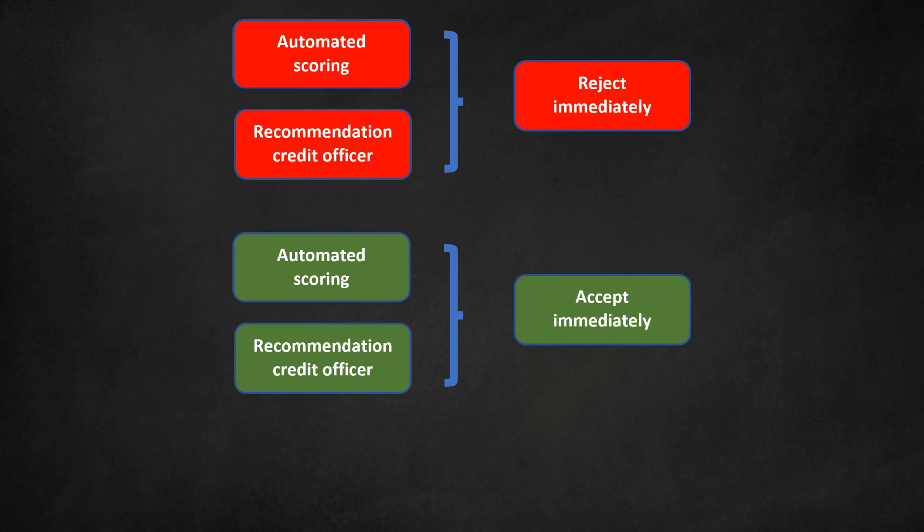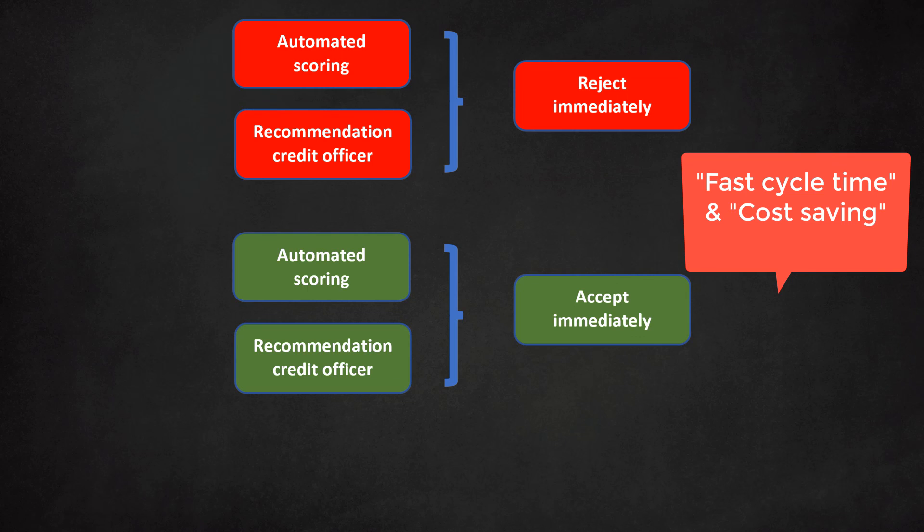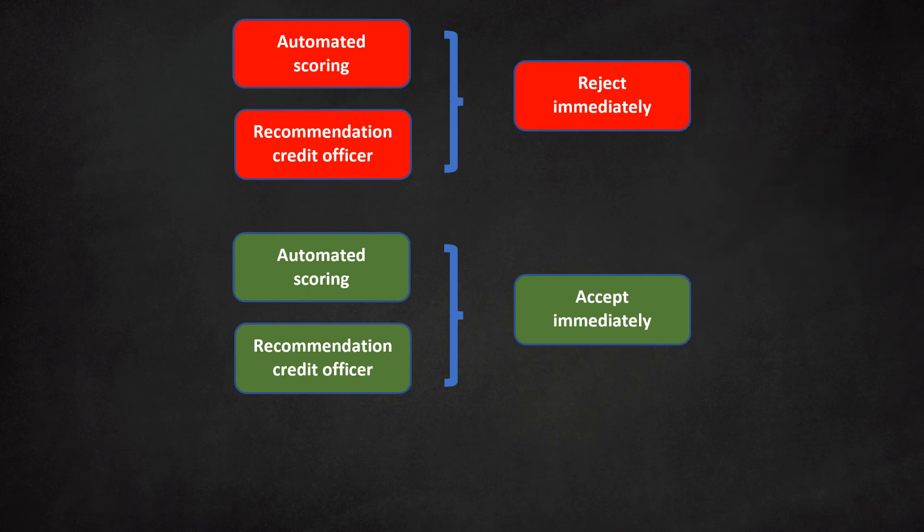The main advantage of this approach is the simplified workflow procedure for a large chunk of the applications. This will result in faster cycle times and cost savings. This approach is interesting for microfinance institutions that deal with large numbers of loan applications, each of low monetary value. For most institutions, the main challenge is not credit loss but fighting operational costs.